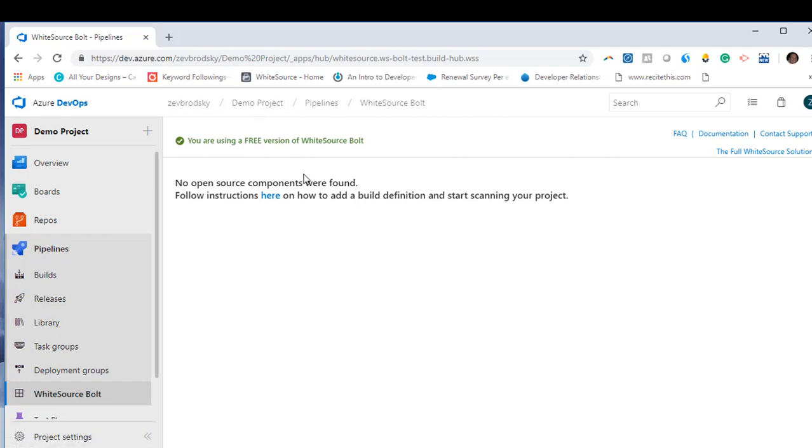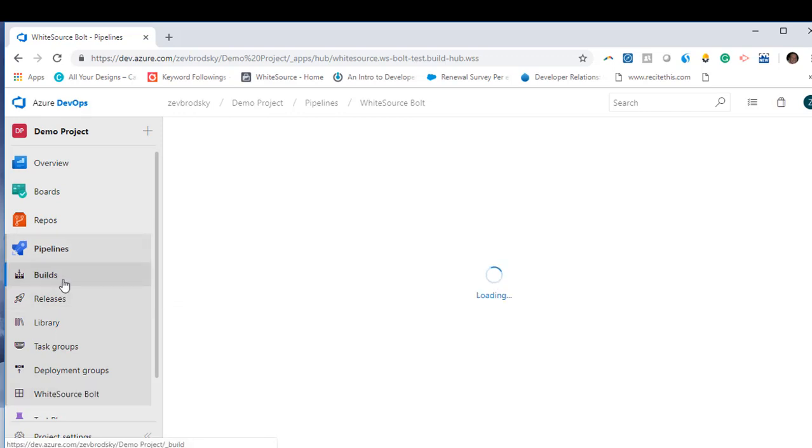but we see that there's no data to show because we haven't fully configured the extension yet. In order to start running your build, we will need to configure Whitesource Bolt.